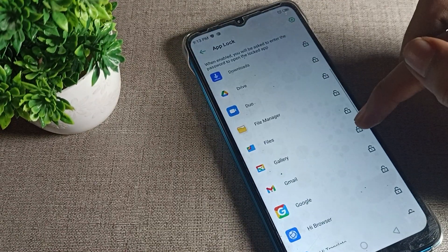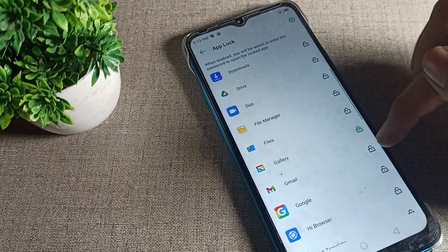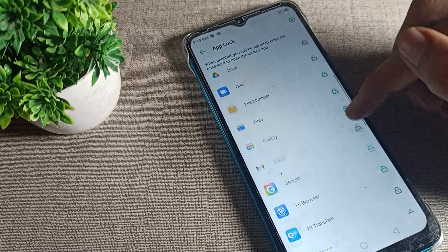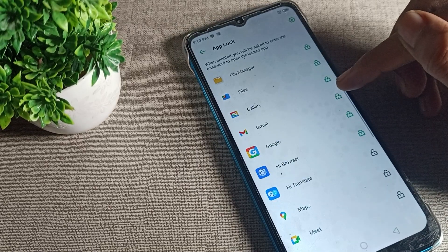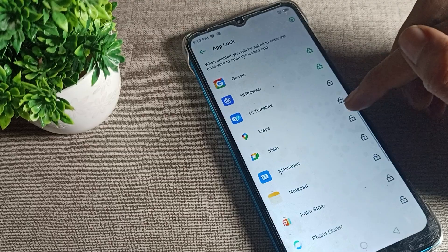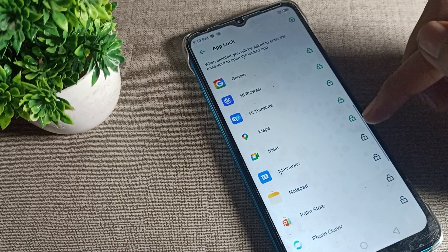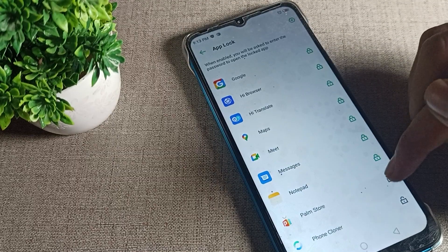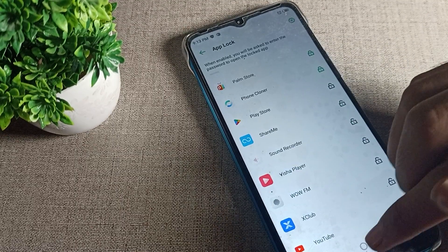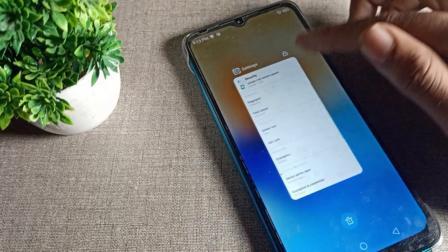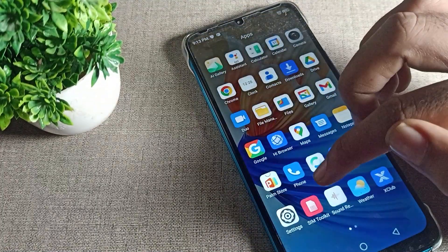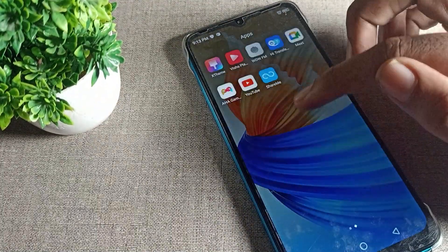As you can see, the app lock screen appears. Select which apps you want to lock — like Gmail, Google, browser, or Files. You can lock them using the toggle icon on the right side. We will also lock YouTube by tapping the icon.